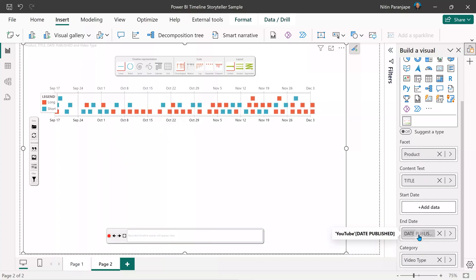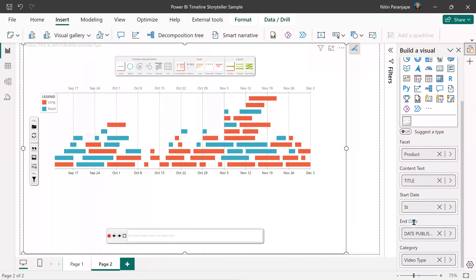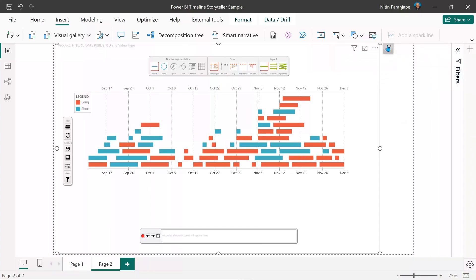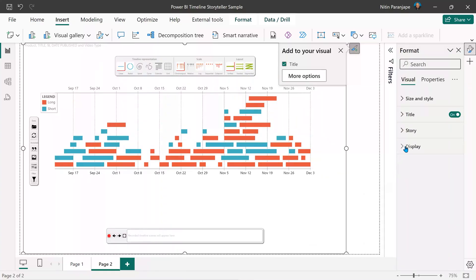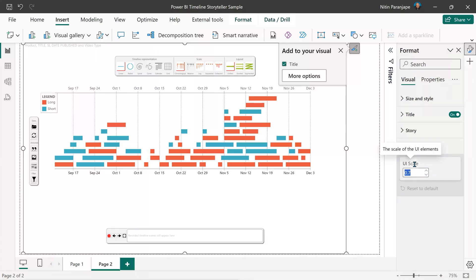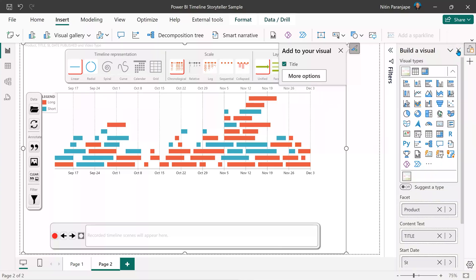I want to keep track of when I started creating and when I actually published — just to explain how start and end date is rendered. While doing all this, the visual is automatically showing the data like a Gantt chart. Now let's look at the formatting: right-click and click Format, or click the paintbrush and say More Options. Then close the formatting and close Build a Visual.